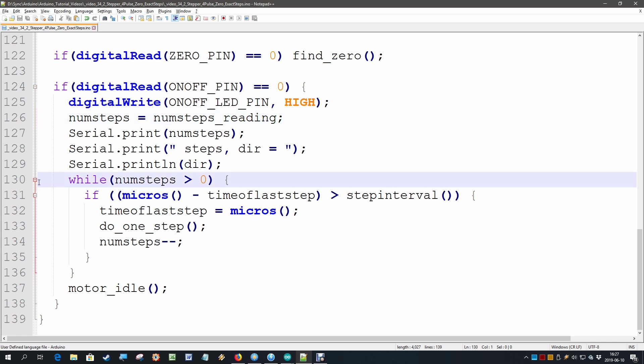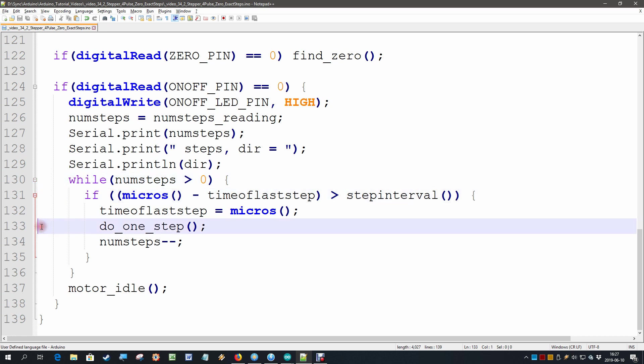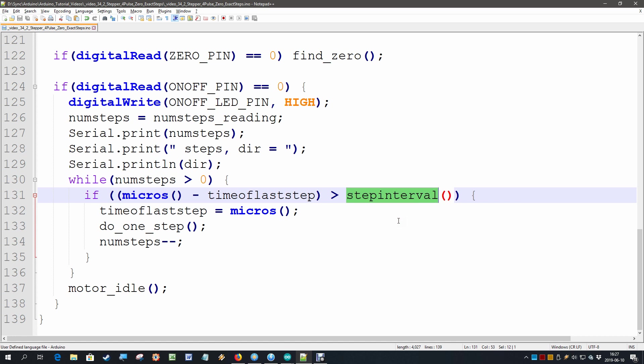While the number of steps is larger than zero we keep doing one step with a microsecond timer which depends on the step interval which depends on our potentiometer that has been the same in all previous videos.